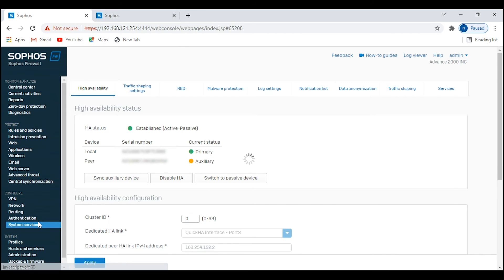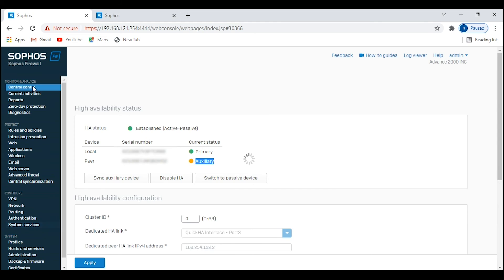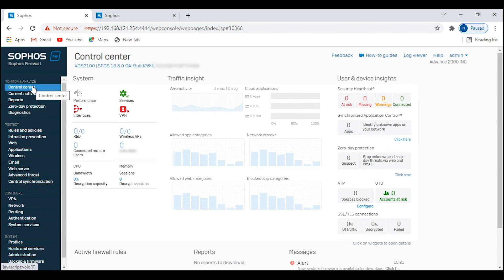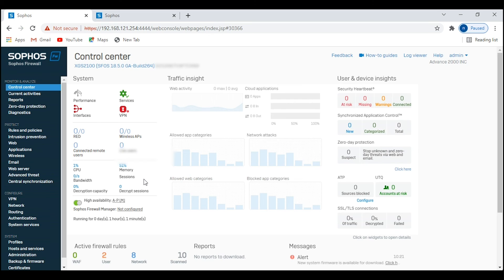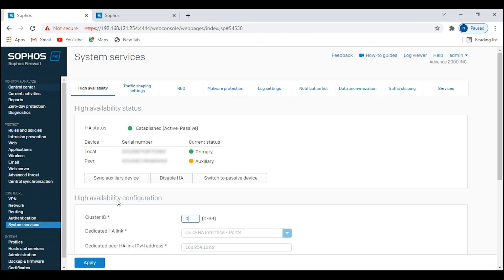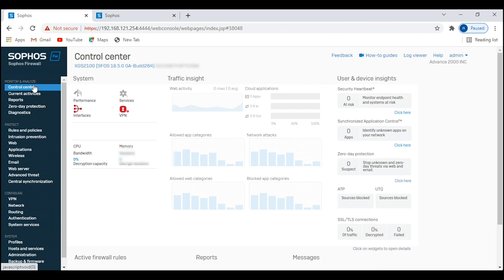You can also see the HA status from the control center. You can click on High Availability and it will take you to the same page we were on before.